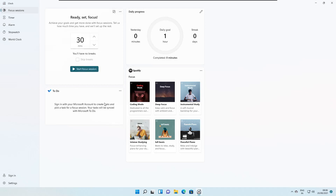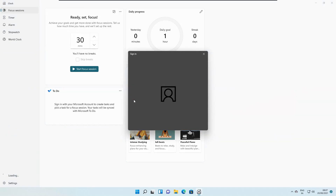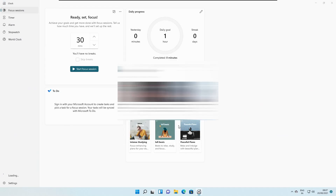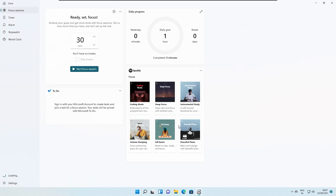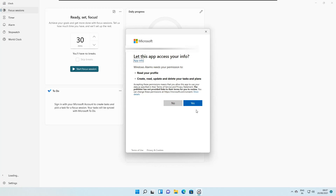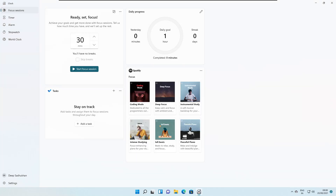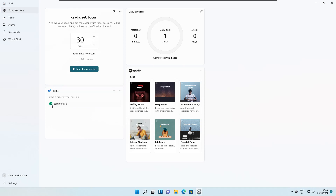You also have the Microsoft To Do list here. If you sign into the app — which is just a few clicks away — click on the account and click Continue, then sign in and give the required permissions. You can then add tasks from here, or if you already have tasks in Microsoft To Do, they will all appear here. Let's add a sample task.